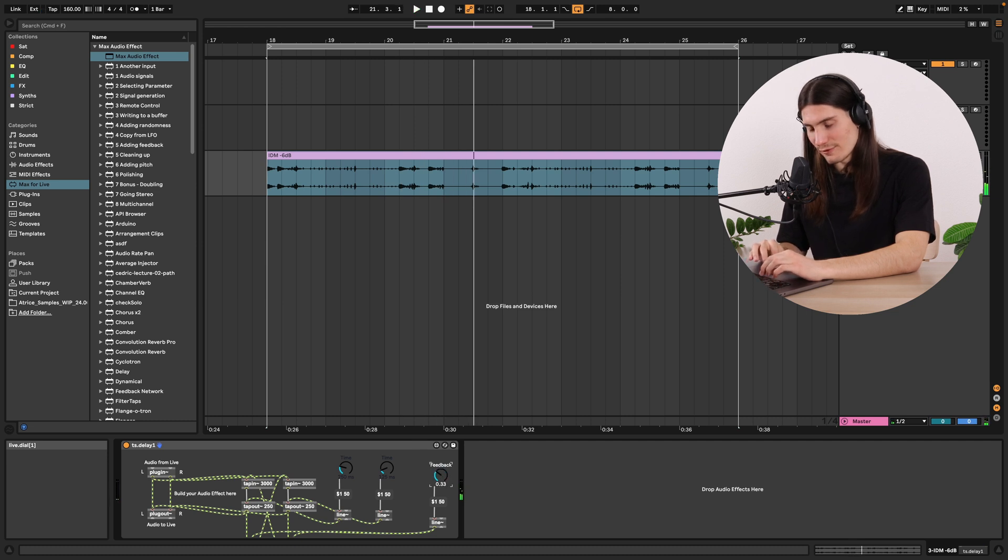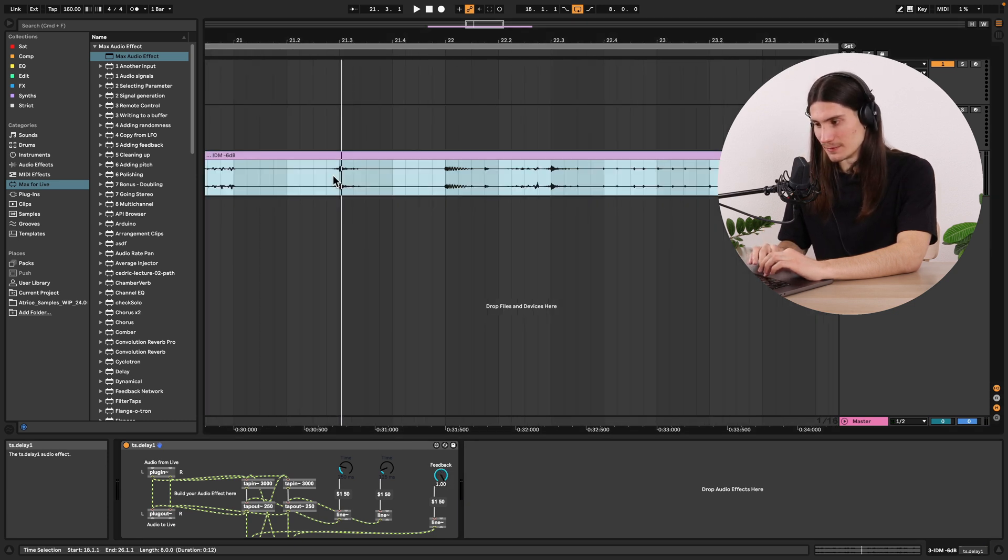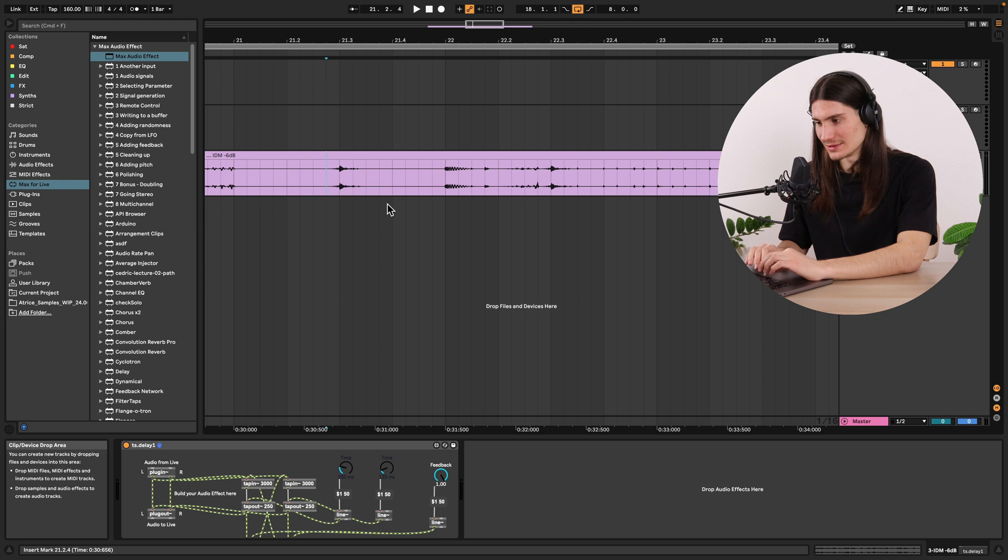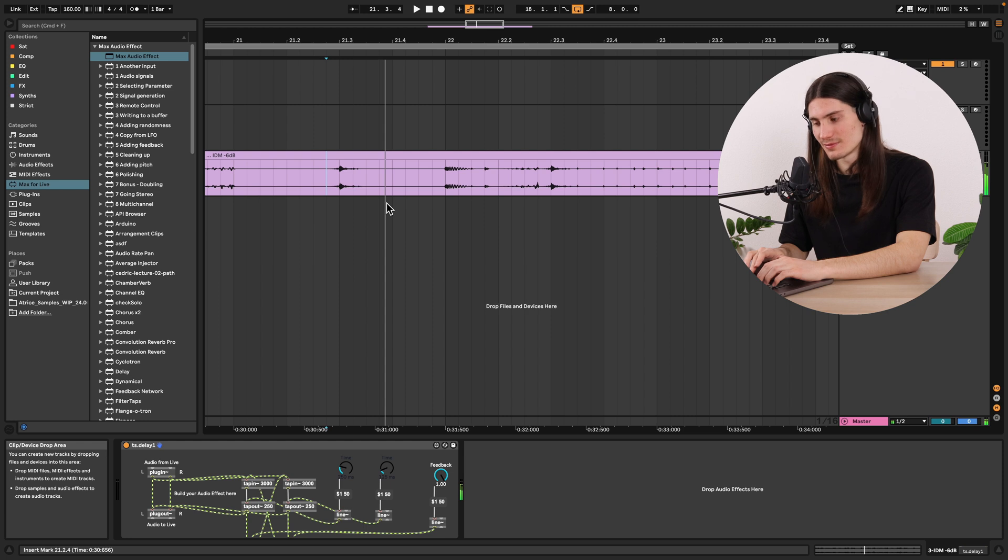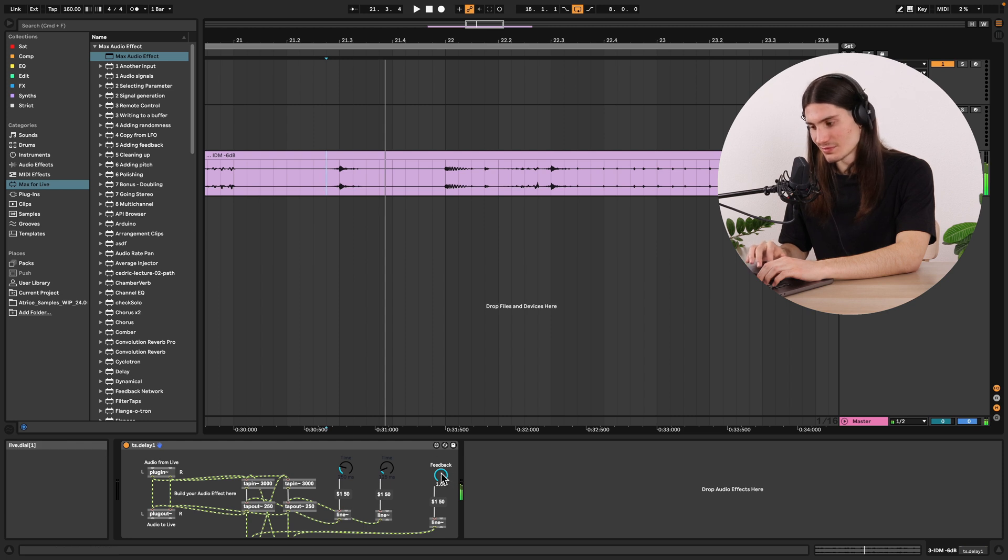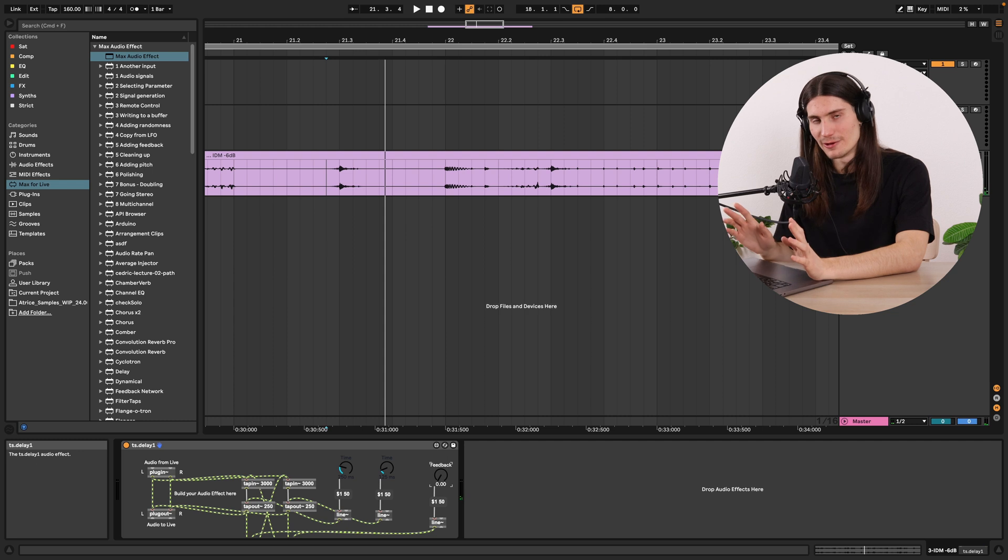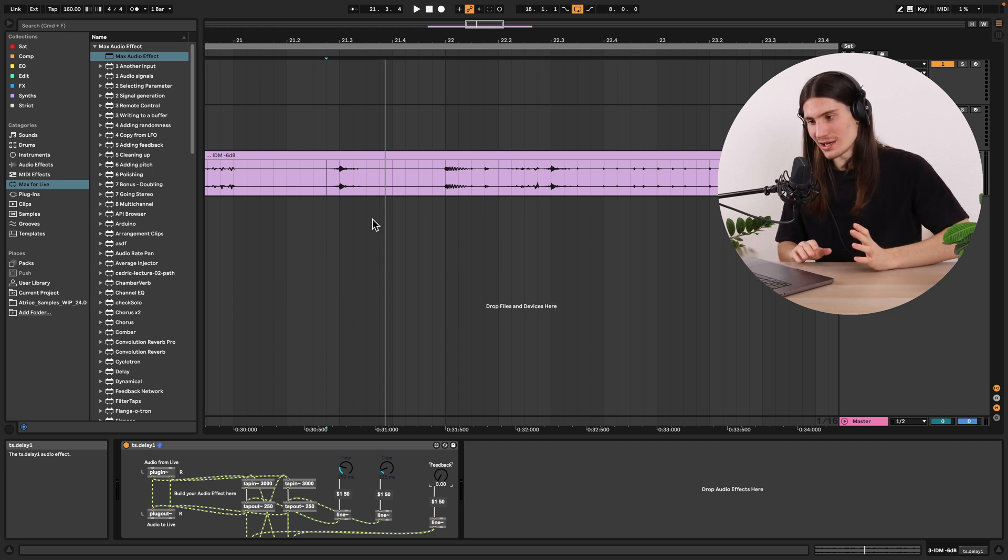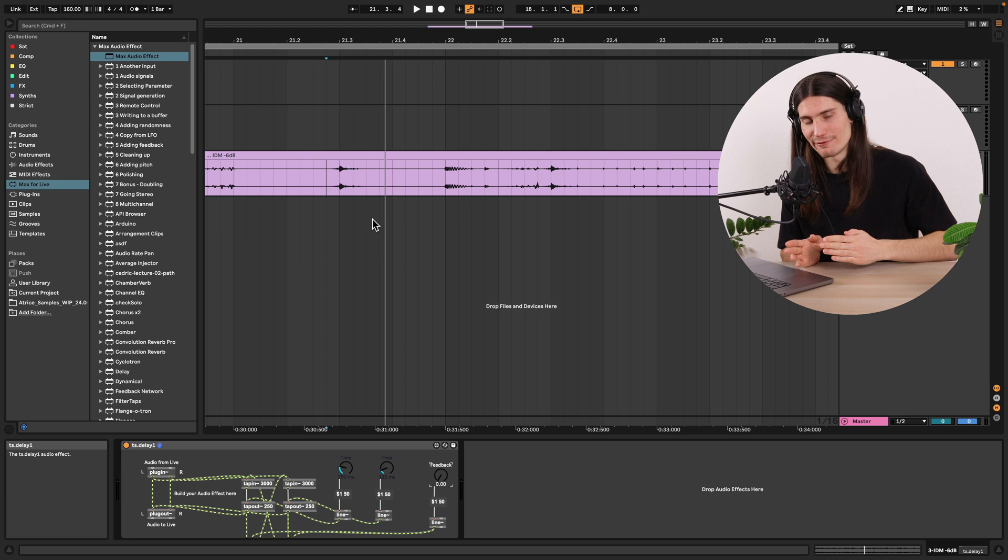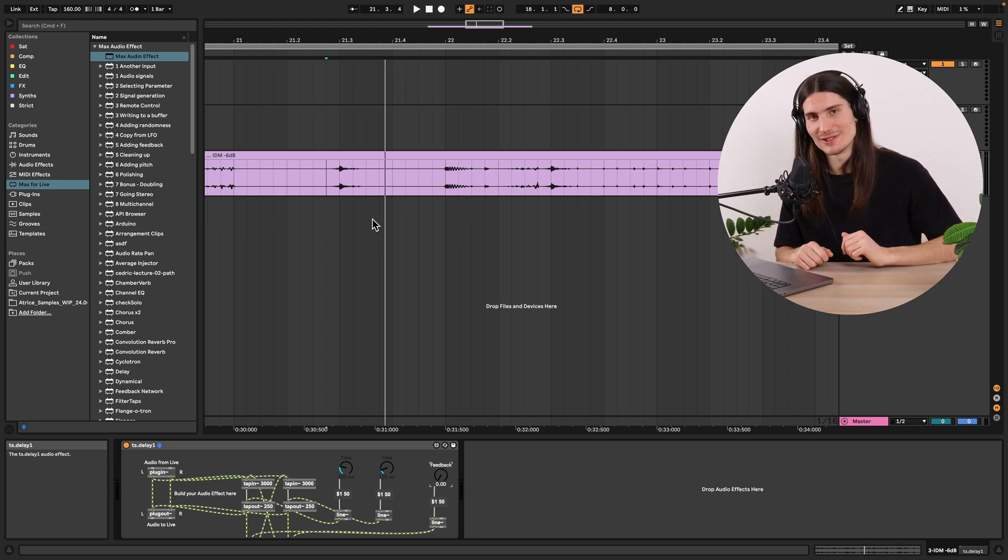And if we have a feedback which is equal to one then we would have an infinite loop. Like that. And it would hold forever. And that's kind of the way how you could also create a looper effect. But that's what I would like to leave for you and your own experimentation.